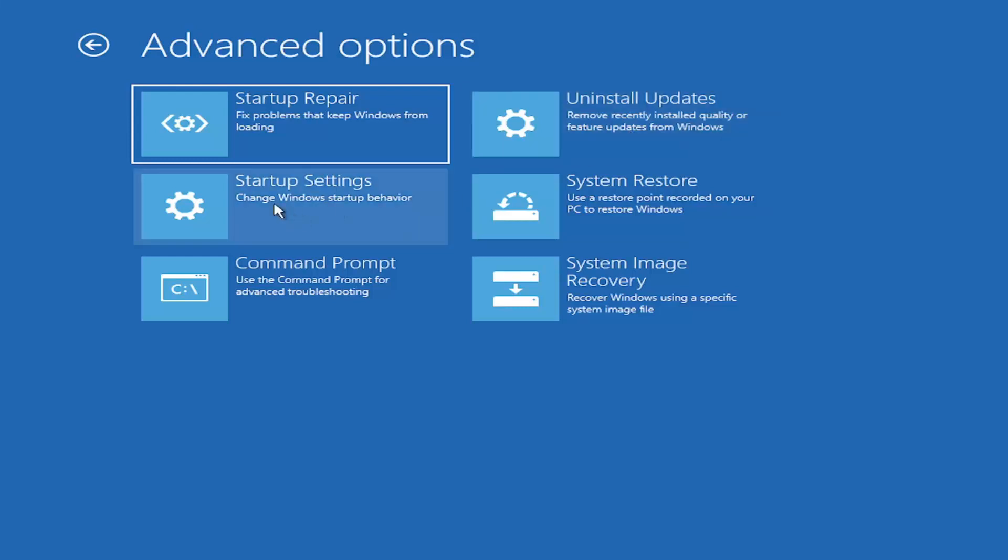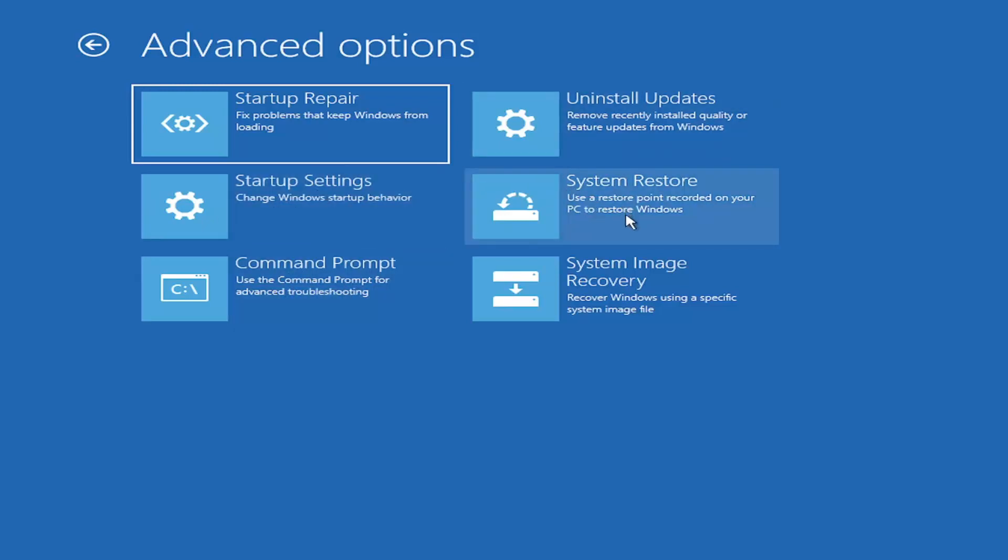You can also go underneath Startup Settings, which will allow you to go to Safe Mode or Safe Mode with Networking. You can also boot to a Command Prompt through here, but it's kind of redundant because you have a Command Prompt option here. You can also select System Restore, a very good option. I would highly recommend you take a look at that. If you have any restore points saved, you can select the most recently created one and restore your computer back.